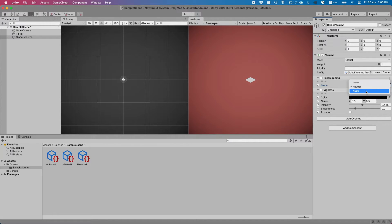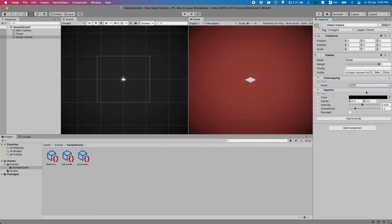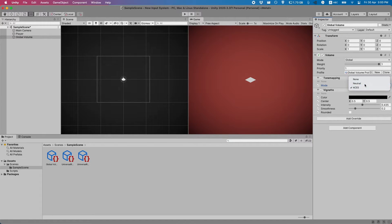I think ACES is what they use for some film scenarios. You can use whichever one you want.